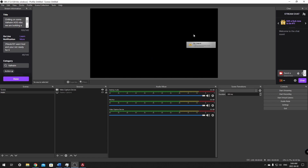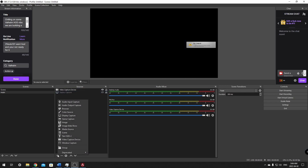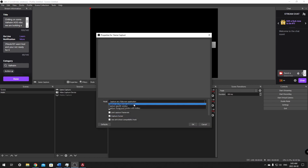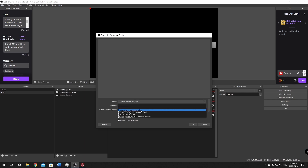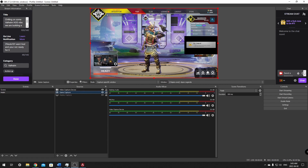Click in Sources and add Game Capture. Game Capture gives you a few options: you can capture any full-screen application, so anything that goes full screen will automatically be captured. We're going to choose Specific Window, then go down and select Apex Legends. Once you click OK, this game should show right up. We're going to drag it underneath our webcam so the webcam stays on top.